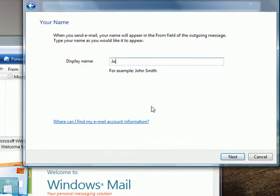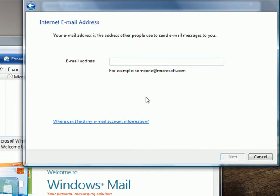Type in your name, how you'd like other people to see it, in other words. And click next.